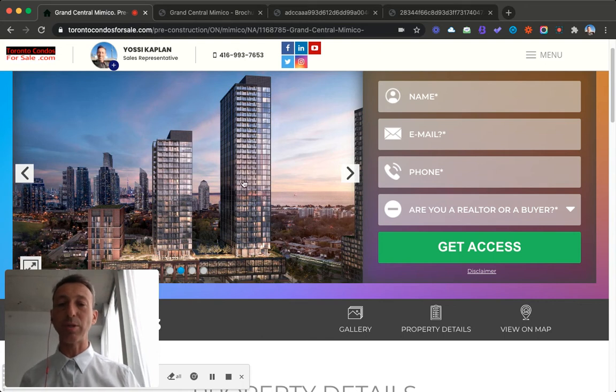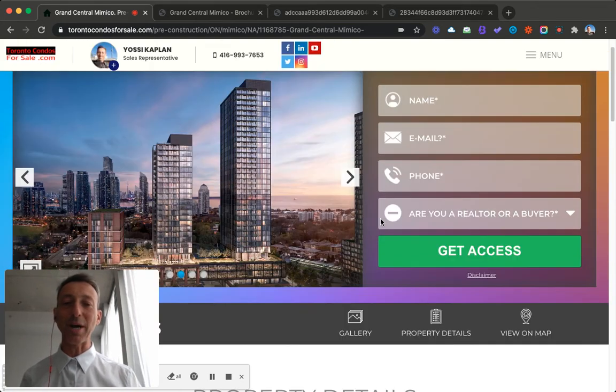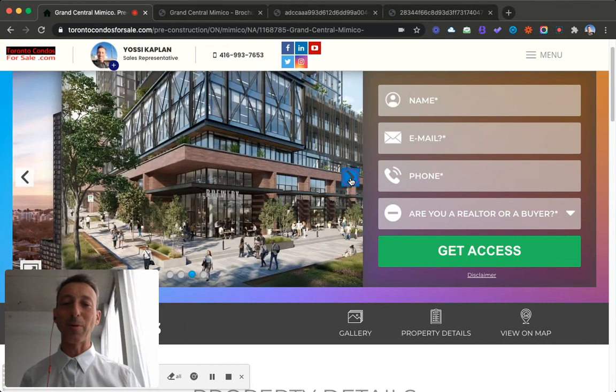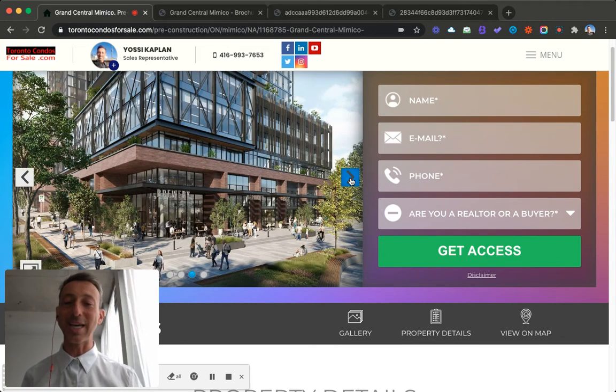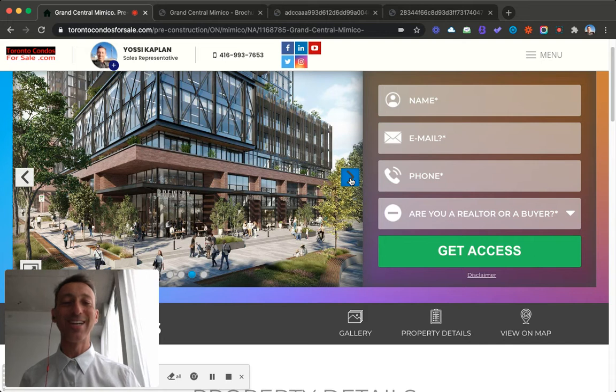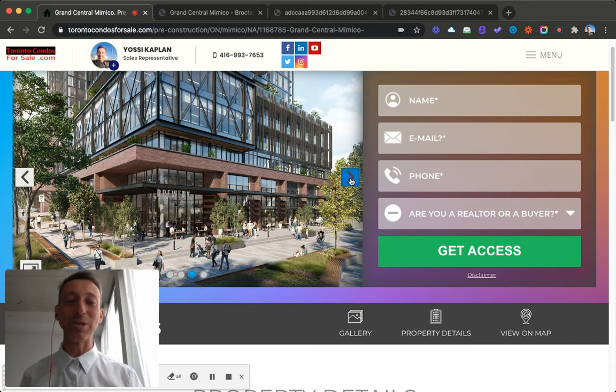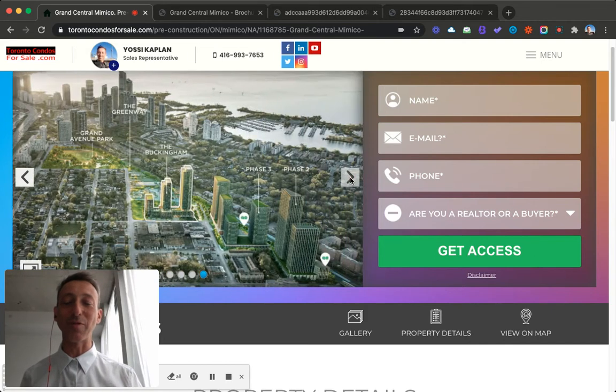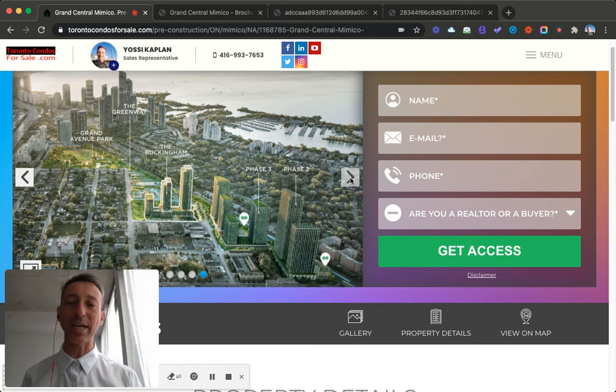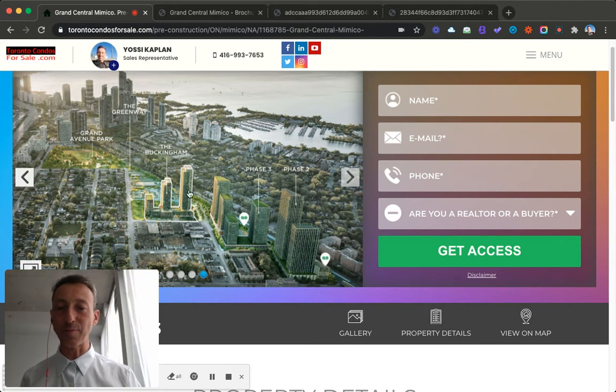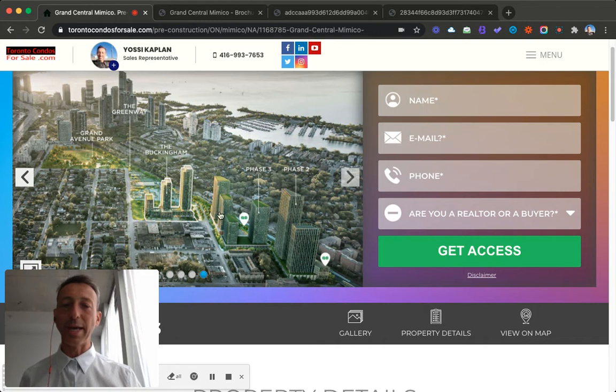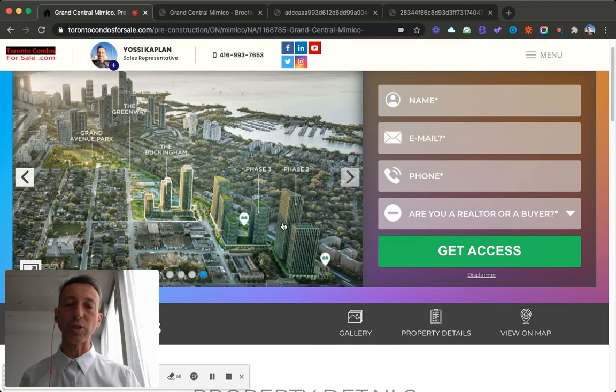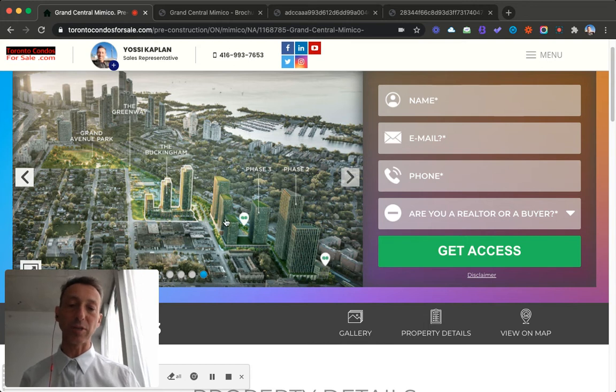If you want to live in the Mimico area and the GO station is right there, that's a really good option and really the only option. The first release are these three buildings: small, medium, and large. They're called the Buckingham. We'll take a little bit of a look. It's nice architecture. It's a good master plan community. There's a lot of areas here for retail, for hanging out, all that stuff. You can see here the three Buckingham buildings. They're right here. And the GO station is right here.